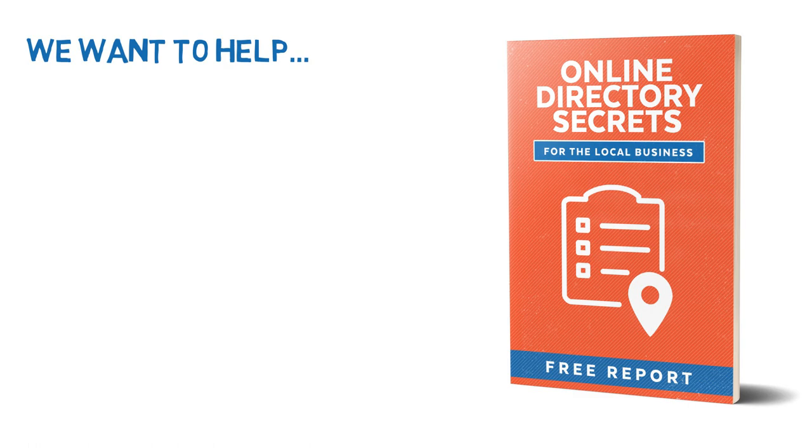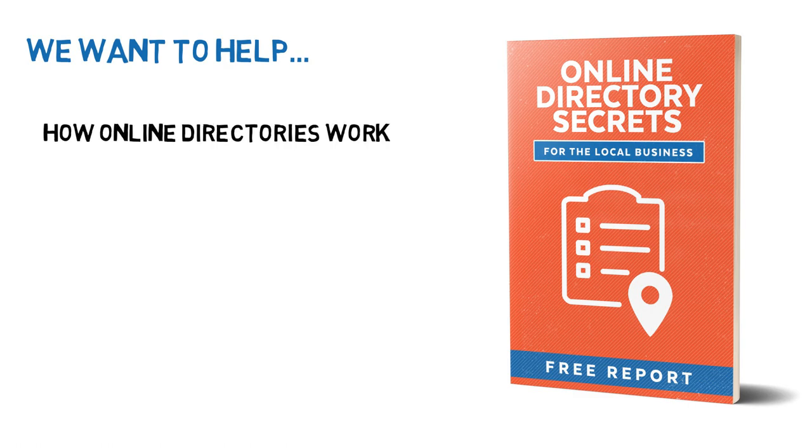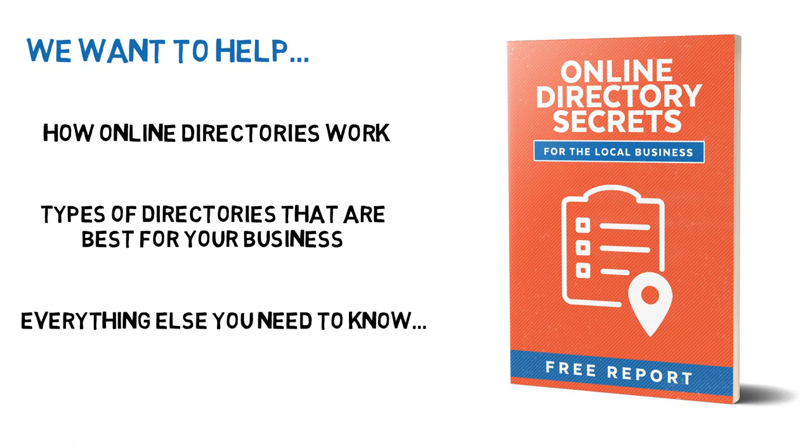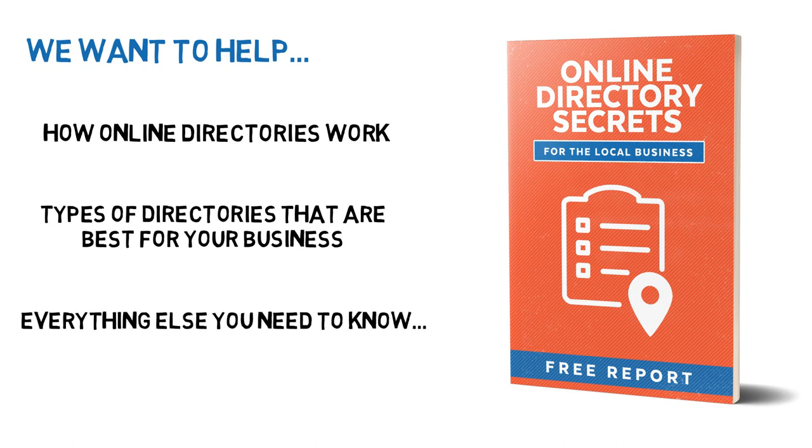This is a clearly written report that will help you understand how online directories work, the types of directories that are best for your business, and everything else you need to know before using online directories.